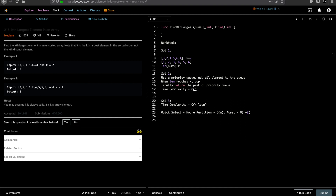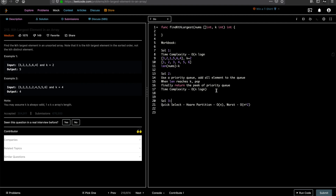The time complexity for the priority queue solution is O(n log n) since you add all n elements with each insertion costing O(log n). This is similar to the sort-based complexity. Some people note that if you avoid adding all elements you can get O(k log n), which is still slightly better than full sort.